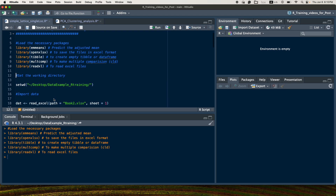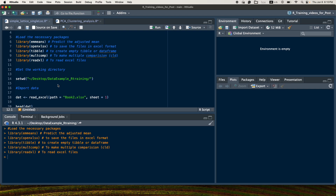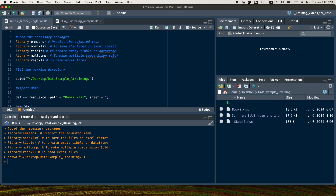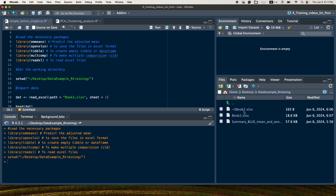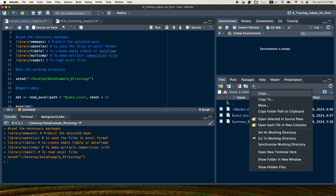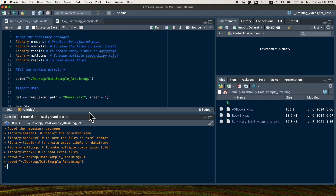The next step is to set the working directory. This can be done in two ways. The first is to give the direct path of your working directory — in my case, it is the desktop in a folder called 'data example for training.' Alternatively, you can navigate through the Files pane, click the settings icon, and set it as the working directory.